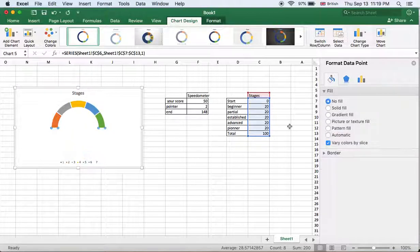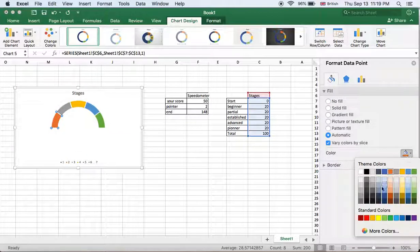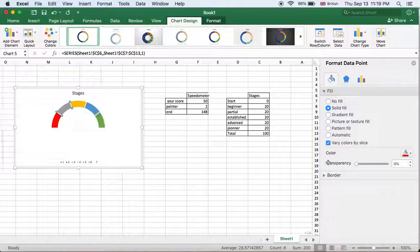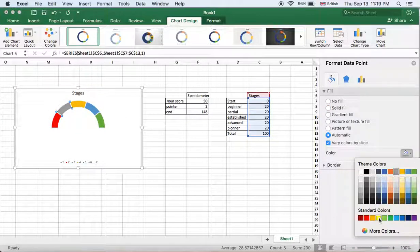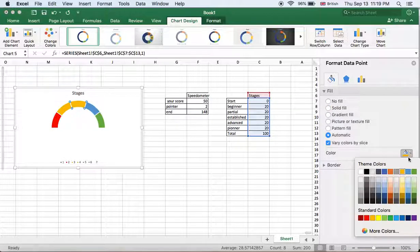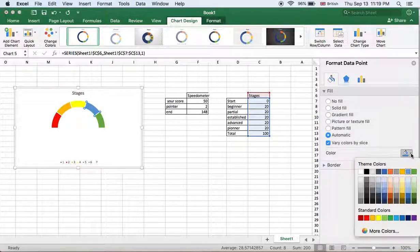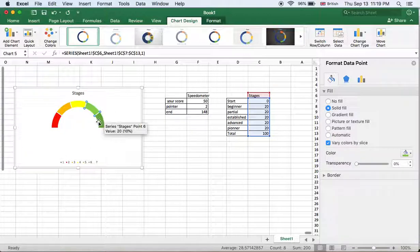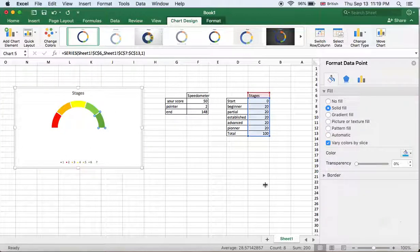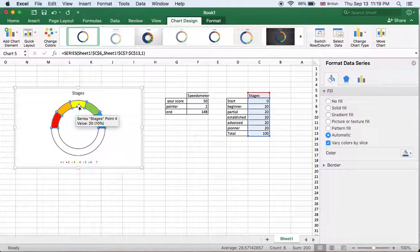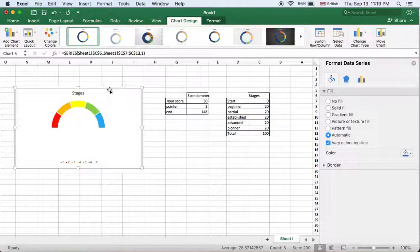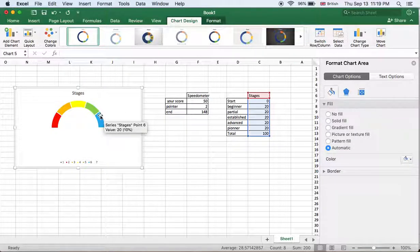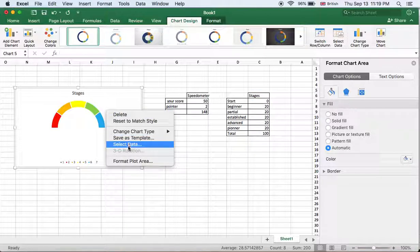No fill. This is the shape of the pointer. Now change the colors: red, very good, orange, yellow, very good, and green, and finally blue. This is the shape of our pointer. Good. Now we go to select data once again, or we click here, select data.